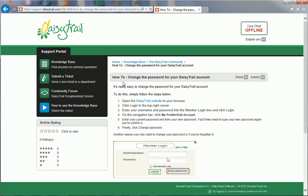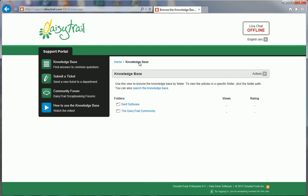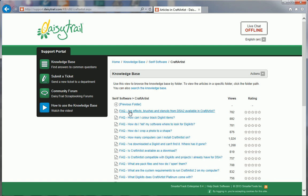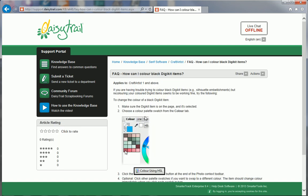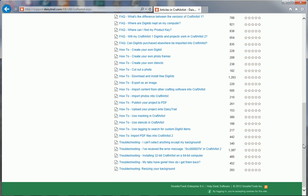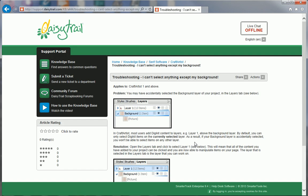There are two other types of article. Using the breadcrumbs at the top, let's go back to the main folders and look at these in a little more detail. Here are some FAQs — these are questions asked by users of the software, which we have answered and placed here so they can be of benefit to others. The final type of article, troubleshooting, is designed to offer a simple solution for a basic issue or problem you might encounter when using the software.